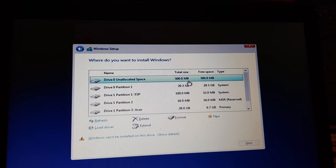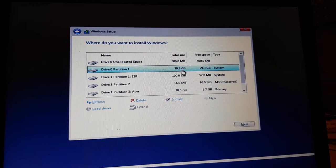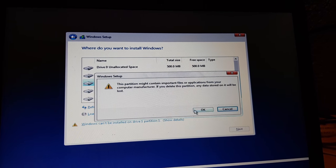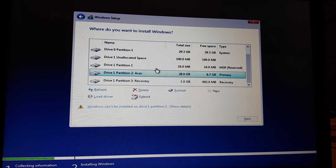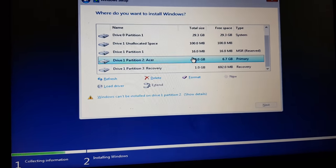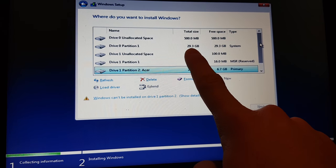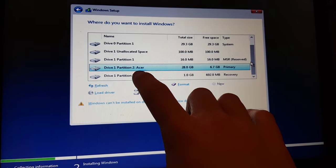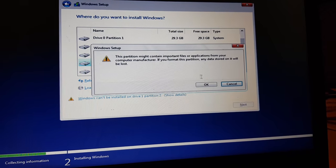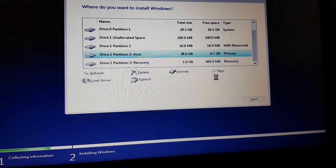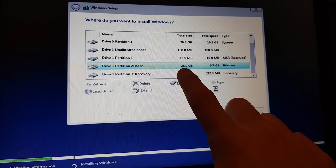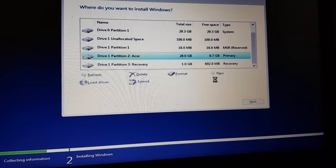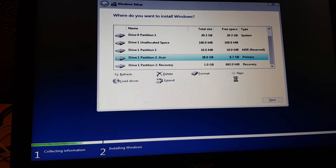We have Acer which is, sorry this was my secondary SSD and this is primary. You can see that, click here and click format. This should delete primary windows so now we are deleting primary windows from our computer.